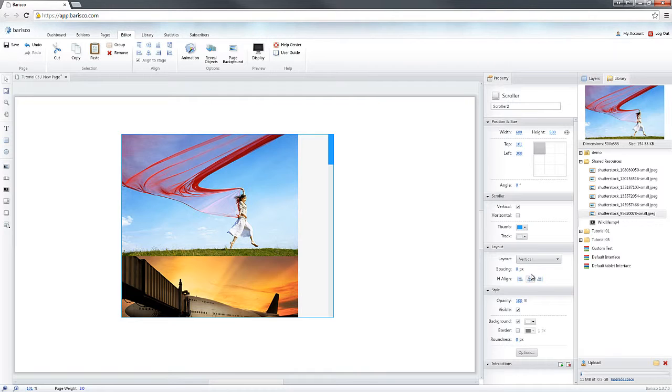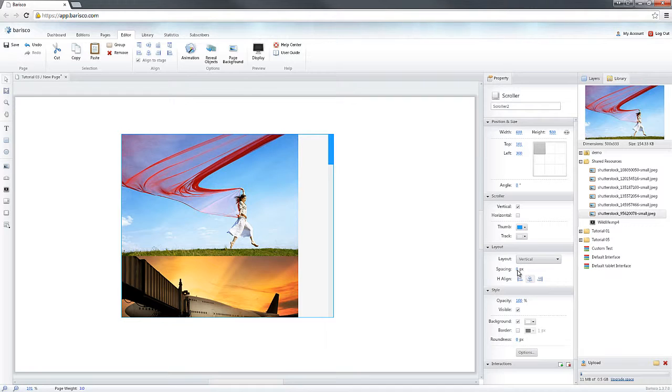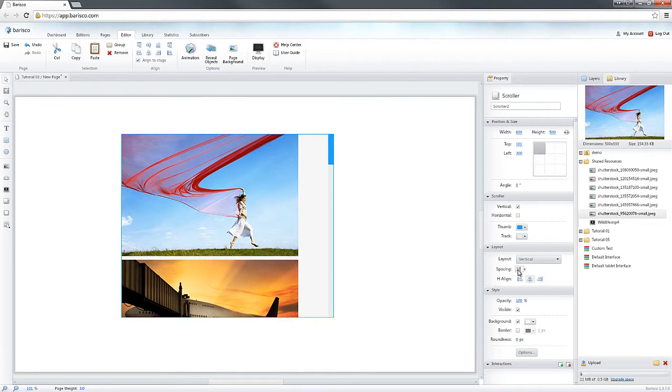So, if I add a text to the scroller and then enable the Vertical Layout, the text will also be organized in the same way. Let's also add a 10 pixel spacing.